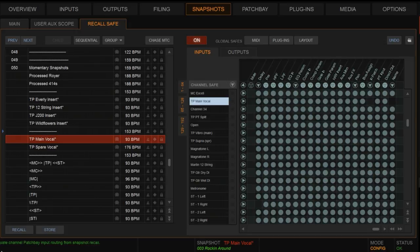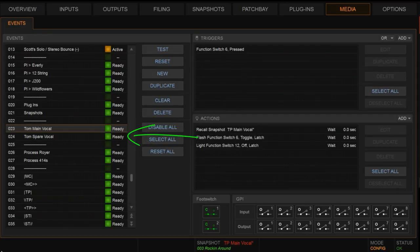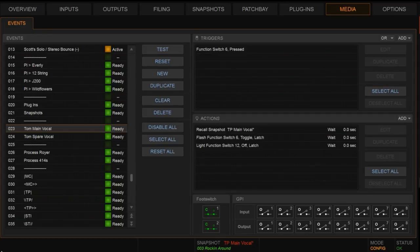Okay, so the next piece of the puzzle here is to go to the media page and create a pair of events. We're going to create one event that's called Tom main vocal and one event that's called Tom spare vocal. So you can see the one that I have called Tom main vocal here, I am going to use a function switch to initiate that patch of that vocal to my processing channel.